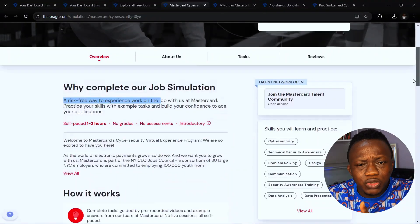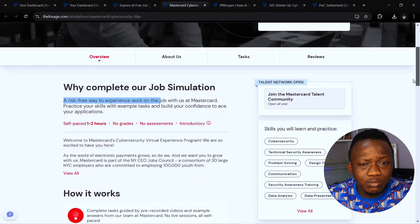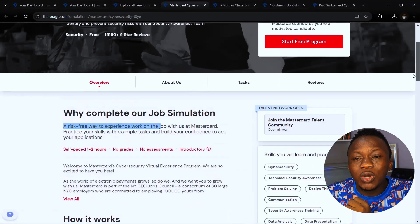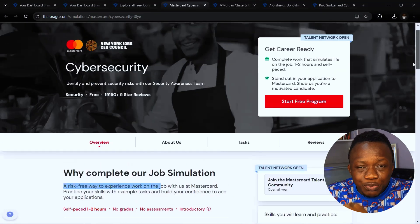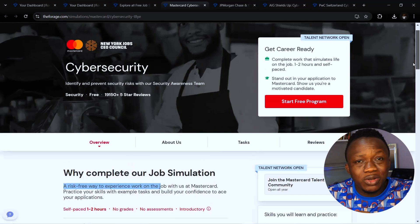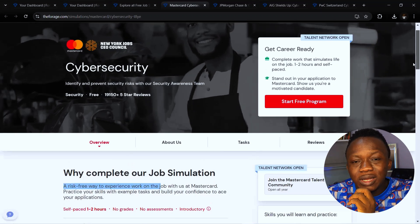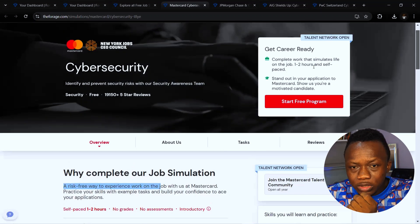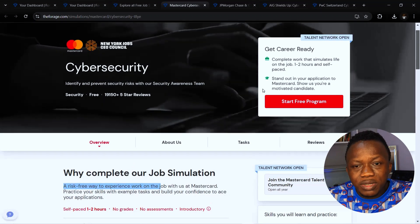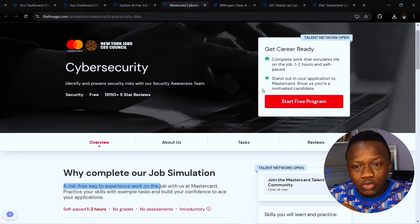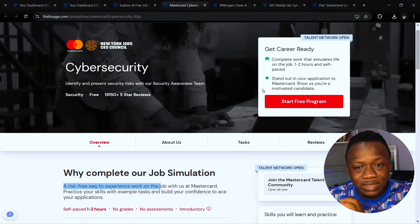After you complete all the tasks given to you, you earn a certification which you can add to your resume on LinkedIn and use to stand out in applications. You'll be able to confidently answer interview questions and explain where you're a good fit for the team. This task you can complete within one or two hours, it's self-paced and makes you stand out.